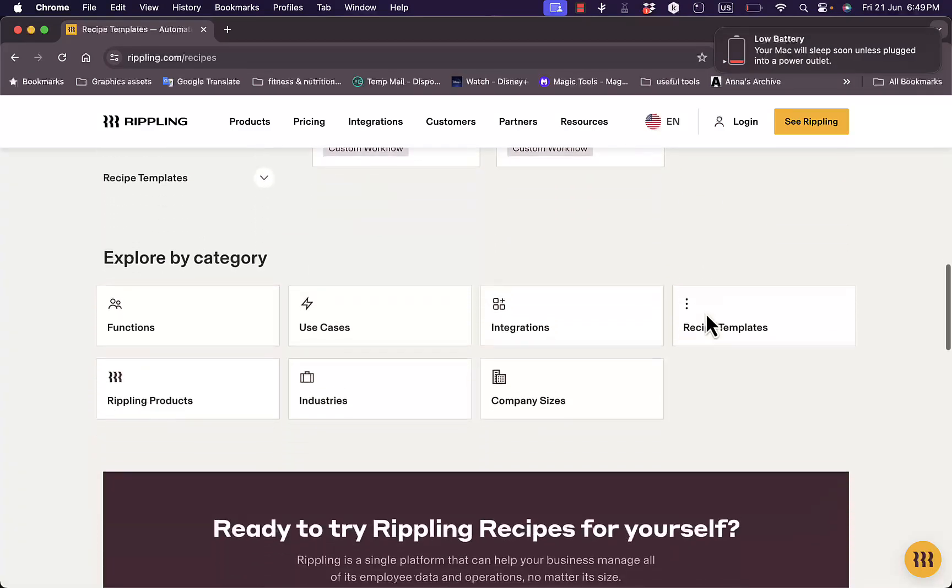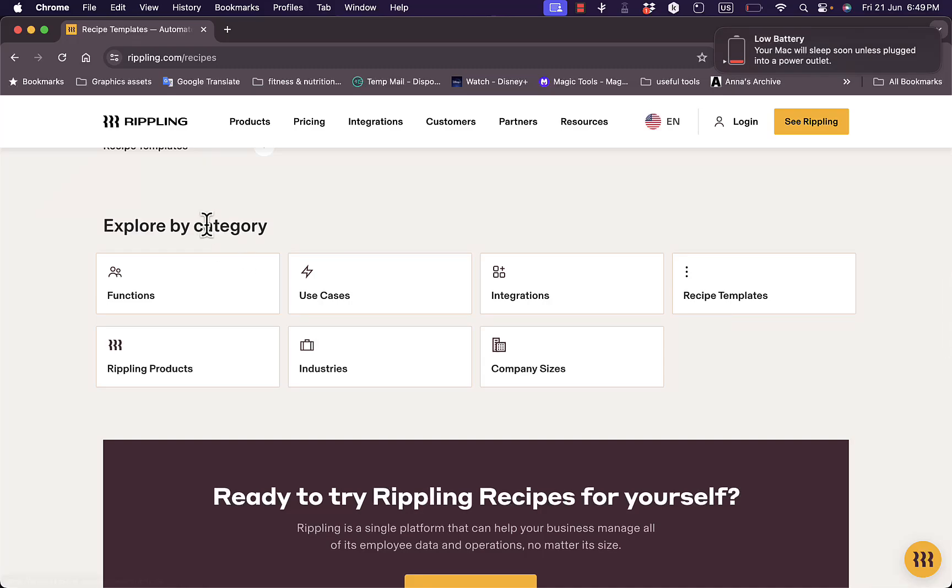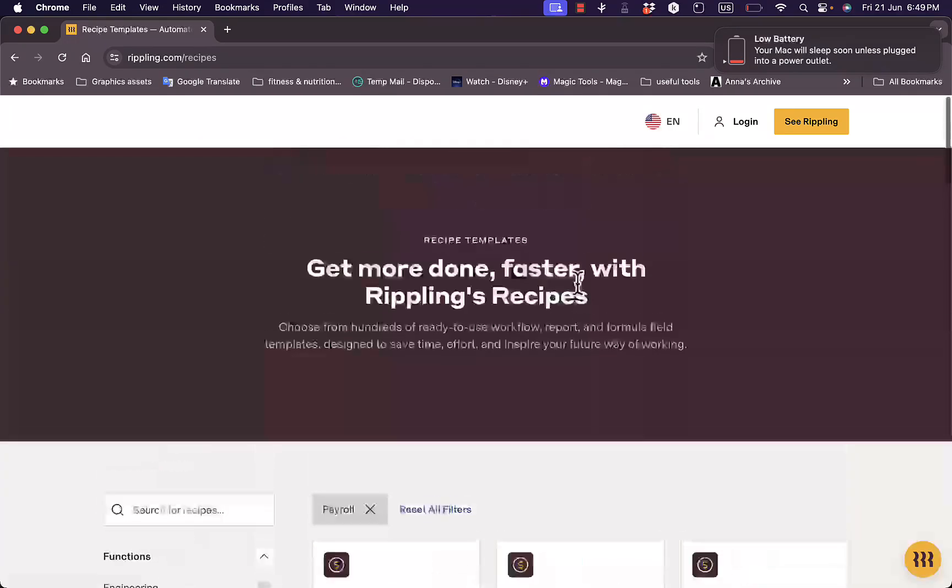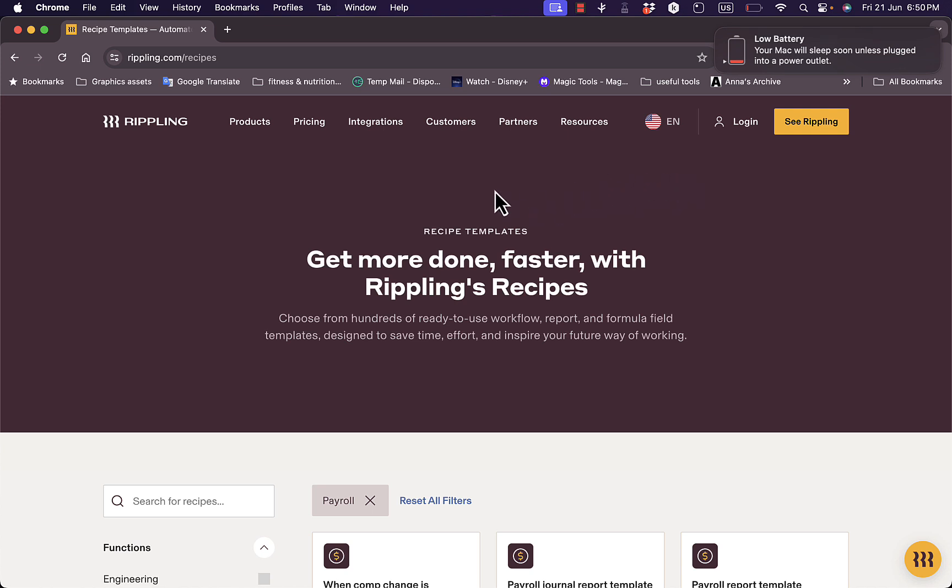Let's say payroll here, you have the only payroll templates right here that you can choose from. Or you can explore by categories like functions, use cases, integrations, and so much more. Now if you want, you can of course schedule a demo and start using the service if you find that it works for your company.